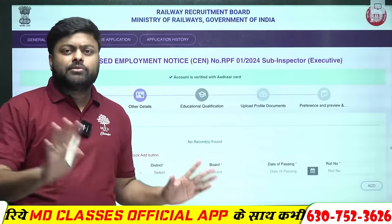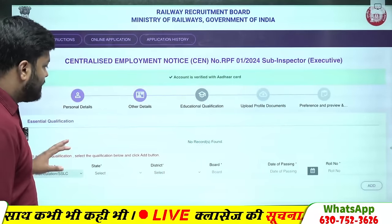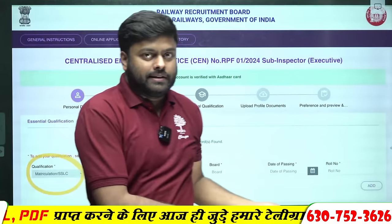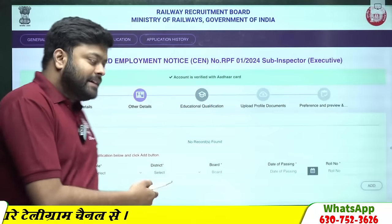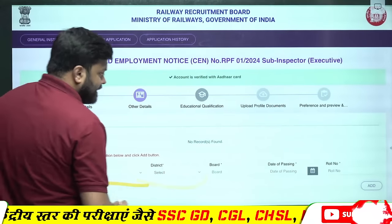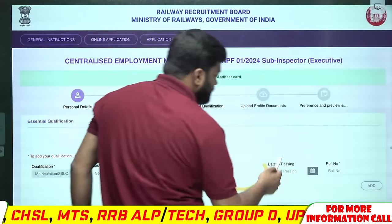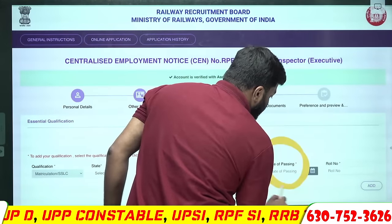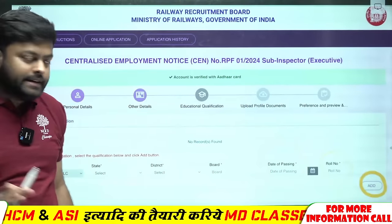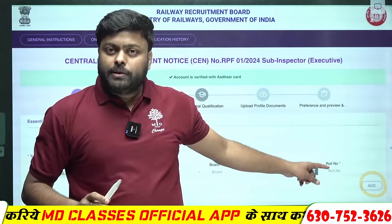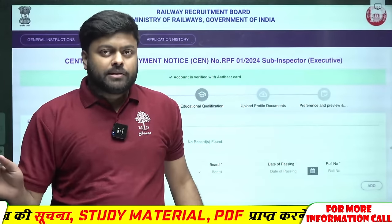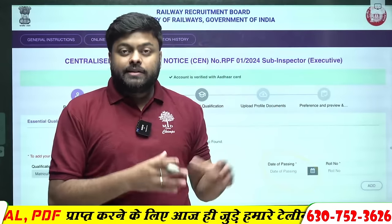Railway का form भरना बहुत simple है, लेकिन ध्यान से भरिएगा। 10th की marksheet आपके पास है — सबसे पहले 10th ज़रूर भरना है, direct graduation मत भरना। 10th में — आप कौन से state से हैं, कौन से जिले से हैं, किस board से हैं (UP board, Bihar board), date of passing, और आपका roll number — यह सब आपकी marksheet में लिखा होगा। Add पे click करना रहेगा। SI के form में graduation चाहिए, तो graduation की भी सारी details दे देना।